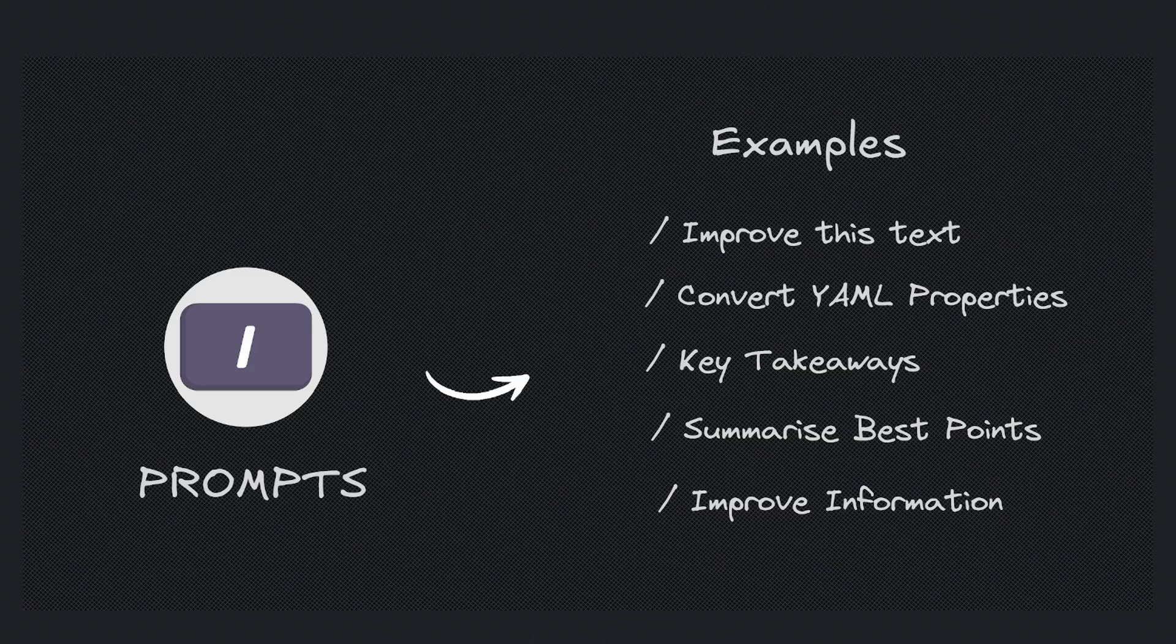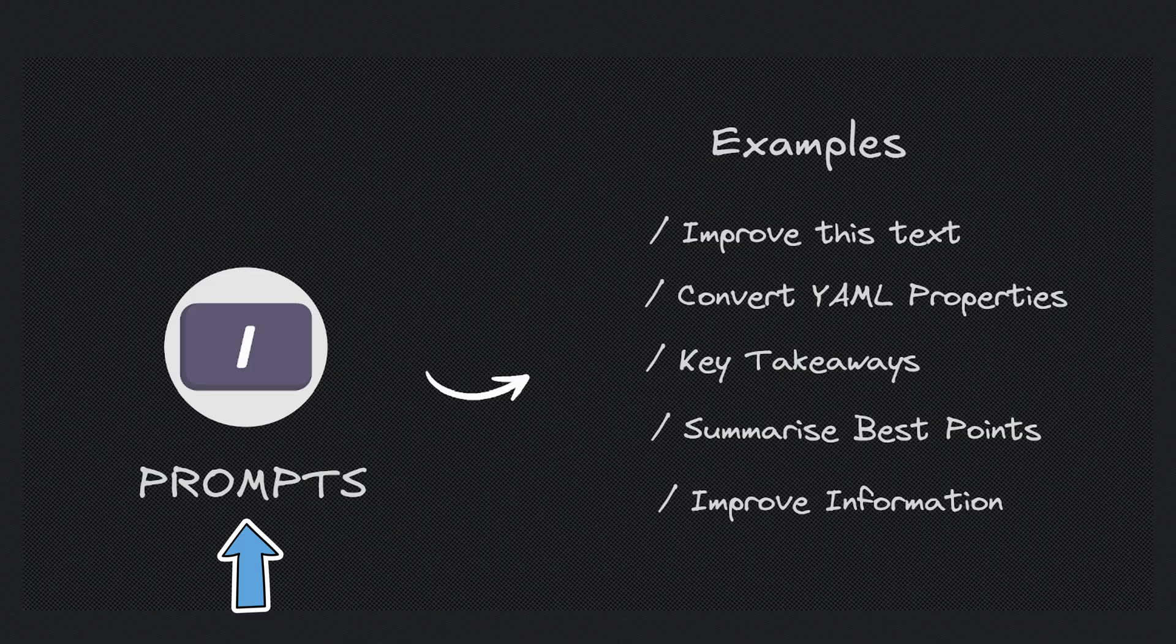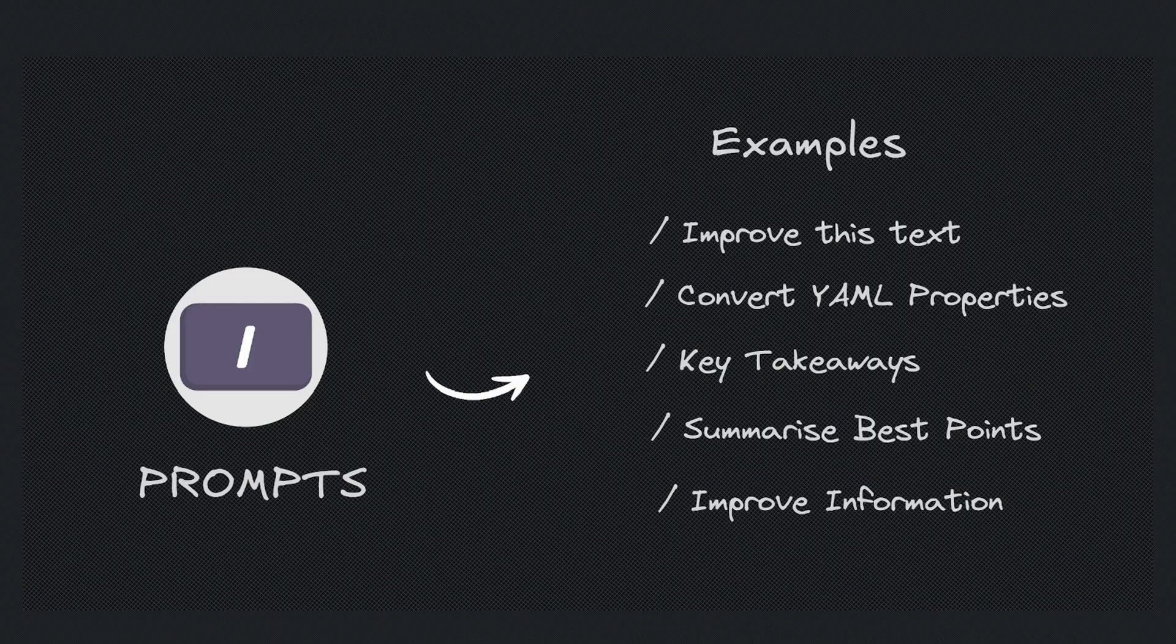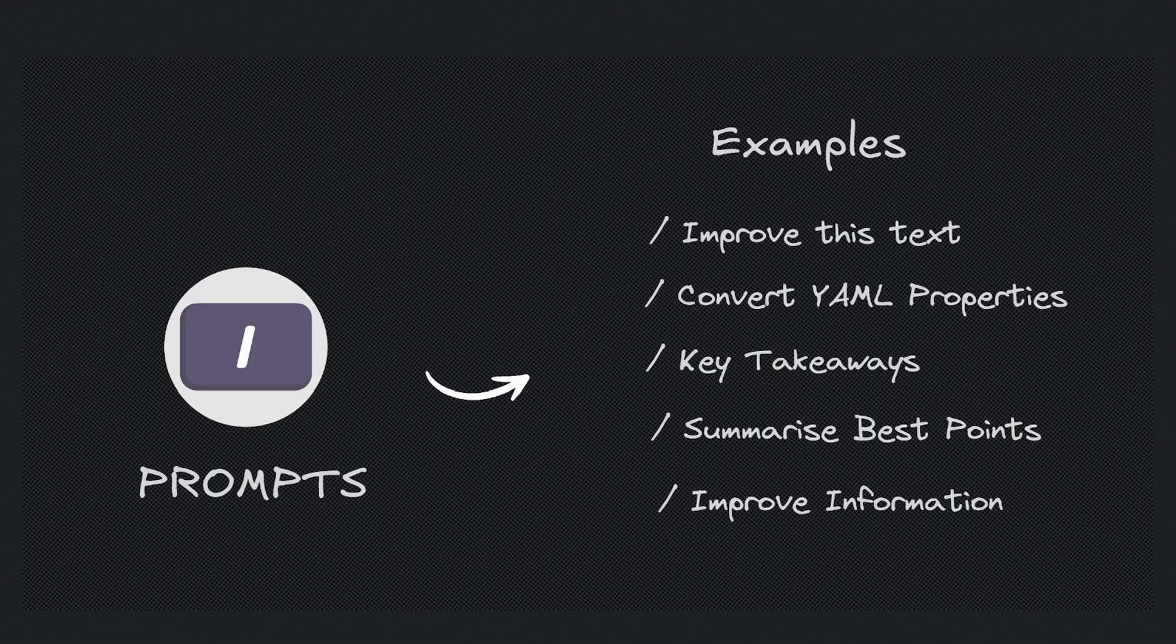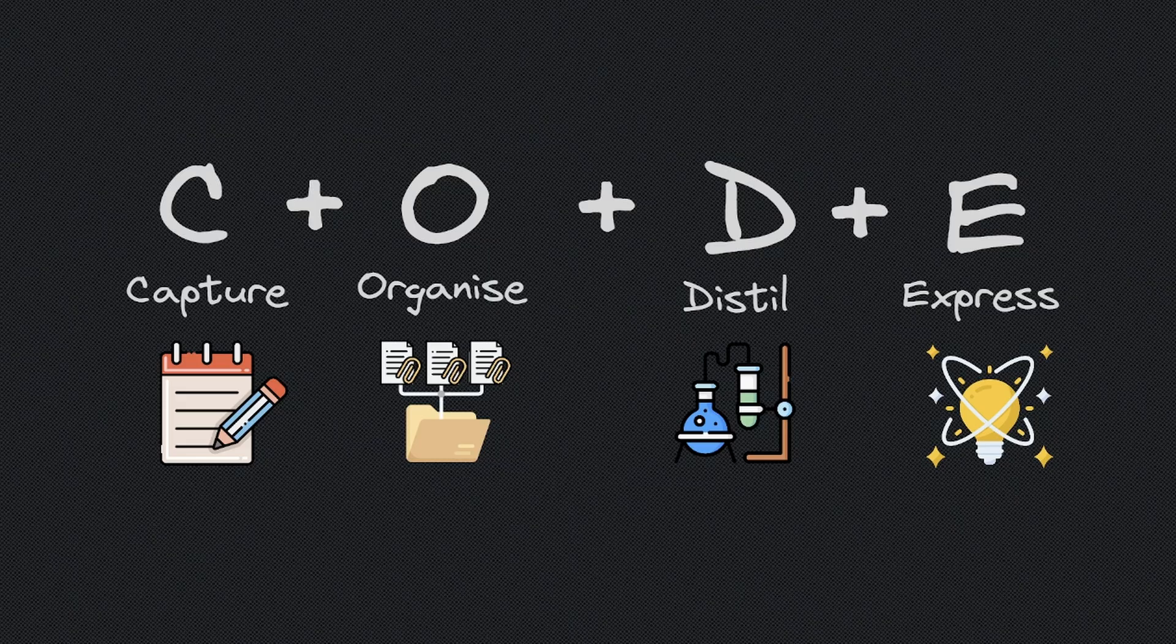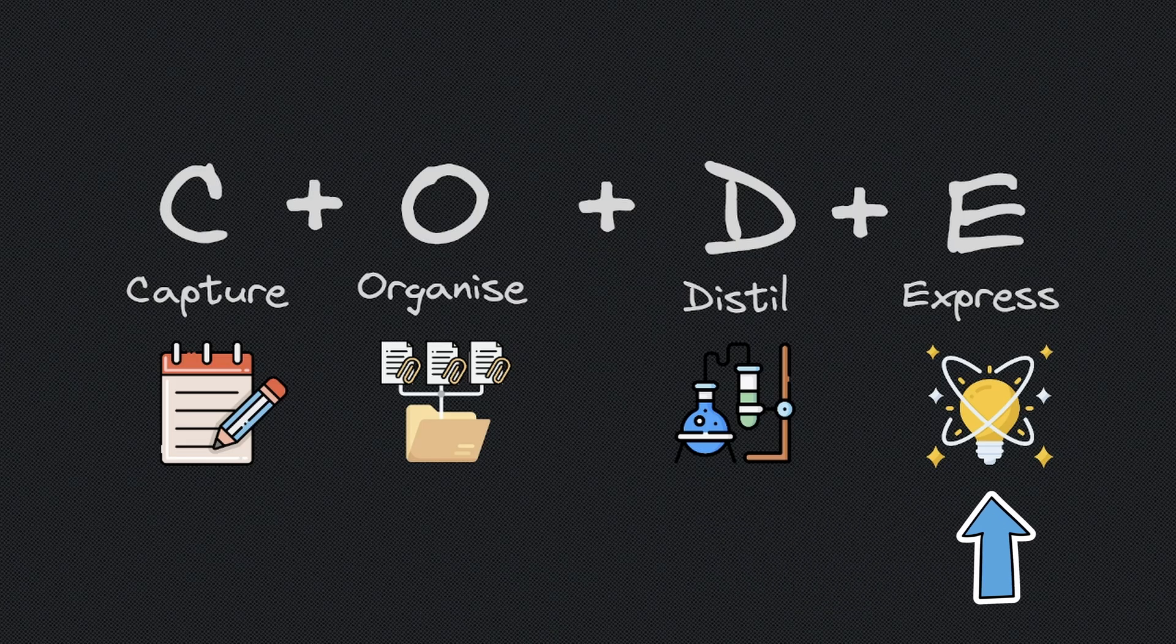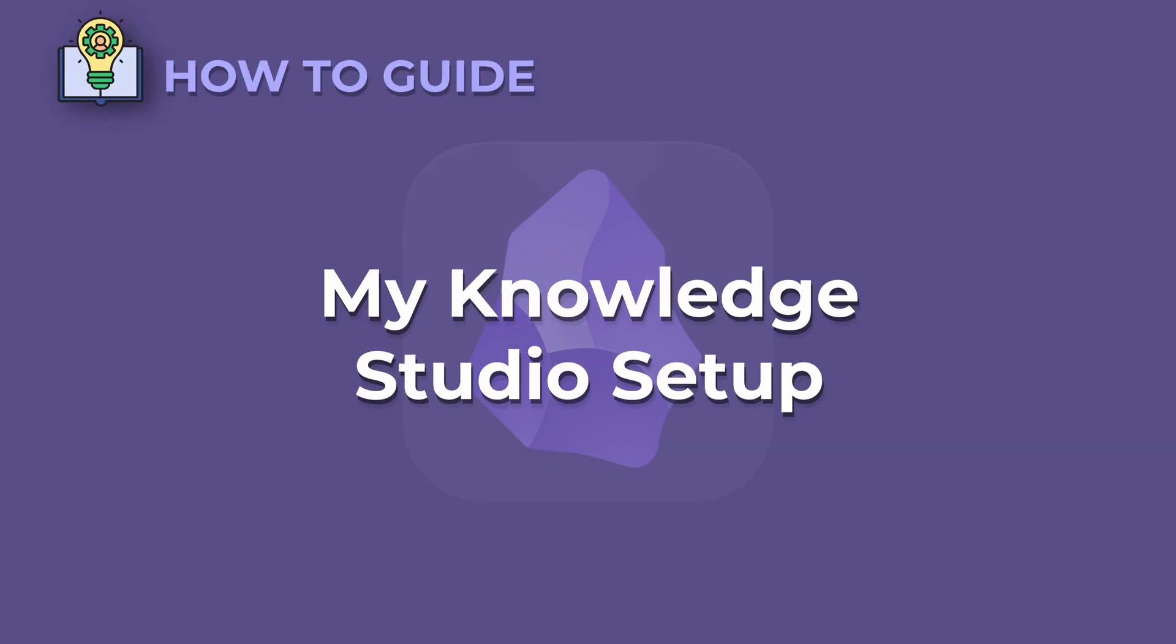The third component is prompts. Examples of prompts could be improve this text, convert these YAML properties, list the key takeaways, summarize the best points or improve this information. These are simply triggered with a trailing forward slash. By using this feature, we can better distill our Obsidian notes.